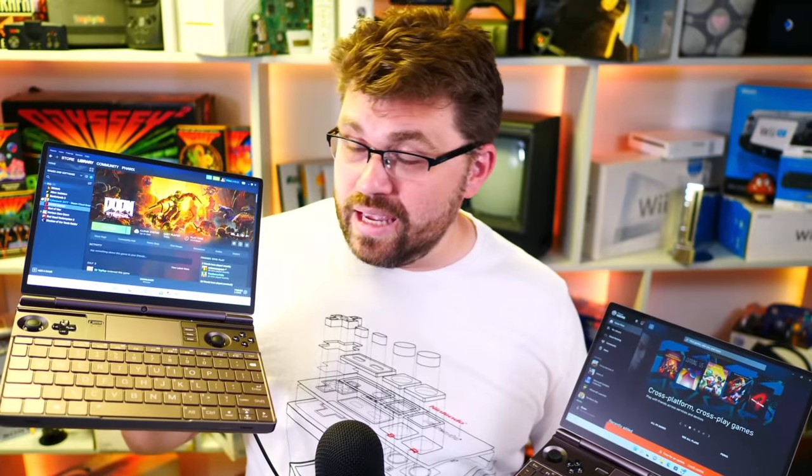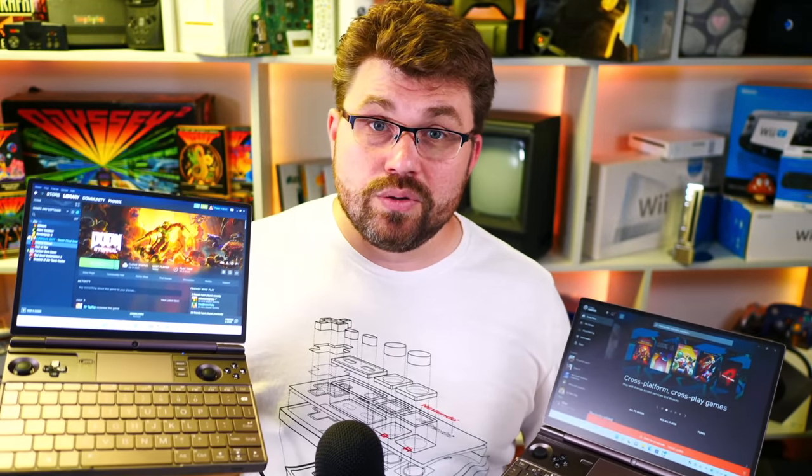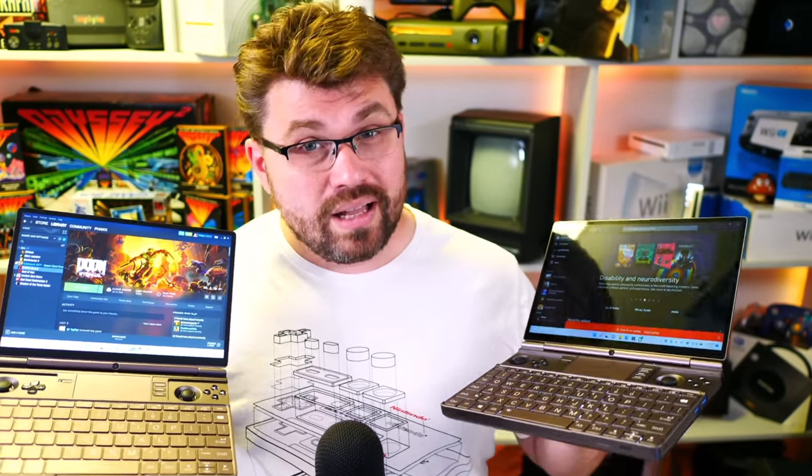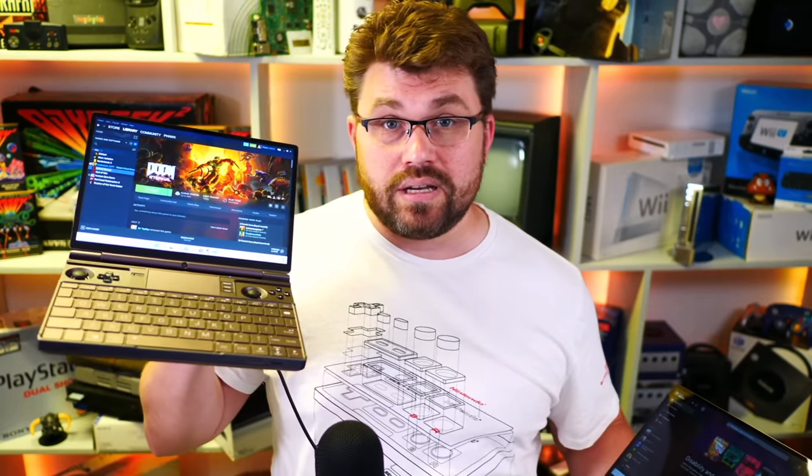Hello everyone, my name is Fox. In this video we're going to be taking a look at the differences between the Intel 1260p and the AMD 6800U versions of the GPD Win Max 2. I go through a lot of different TDPs and with the AMD 6800U version that I got in, I basically speed-ran a bunch of benchmarks.